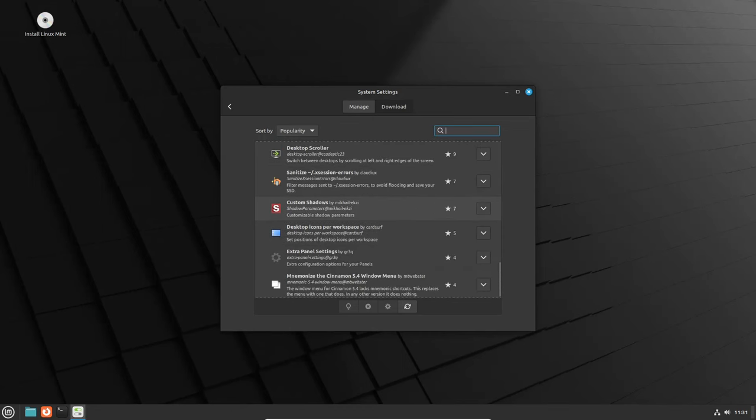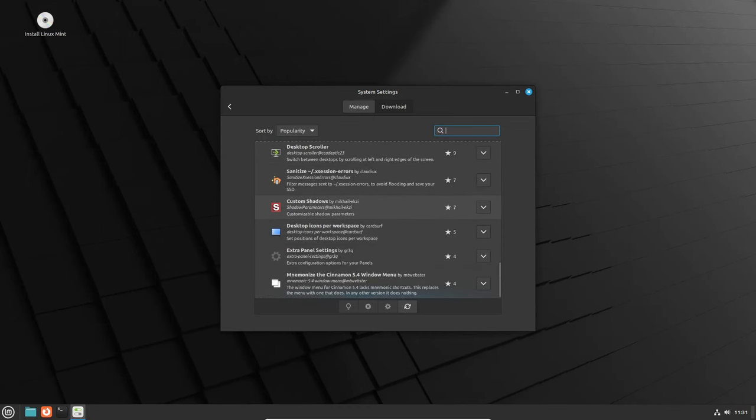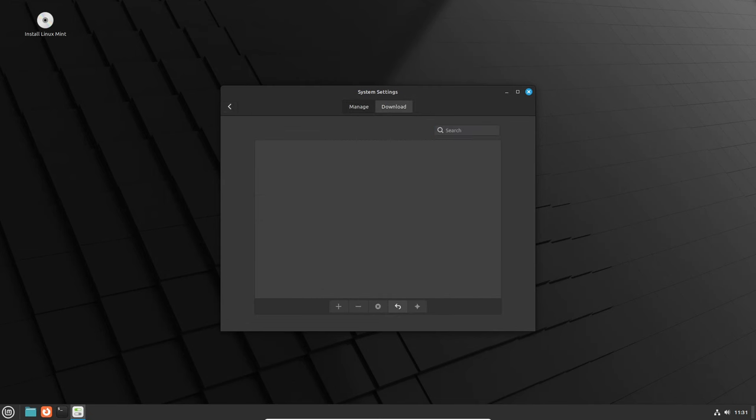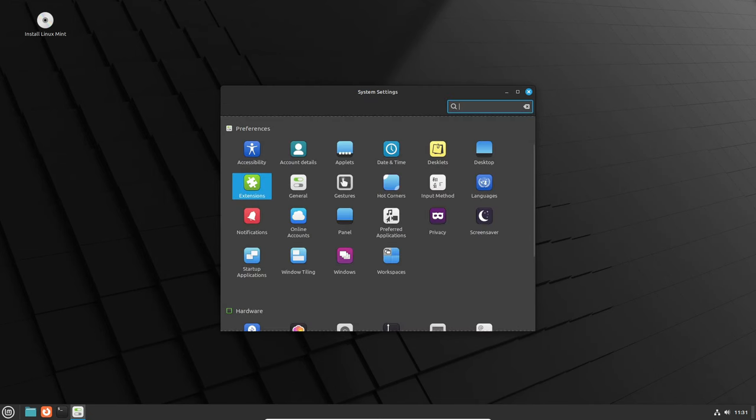This major update is set to debut with the upcoming Linux Mint 21.3 Virginia release, expected just in time for the holiday season.